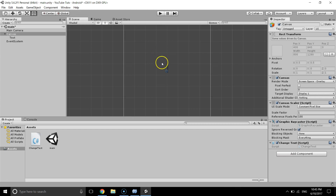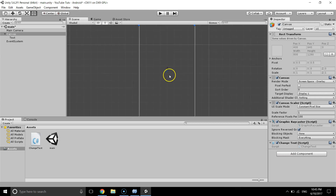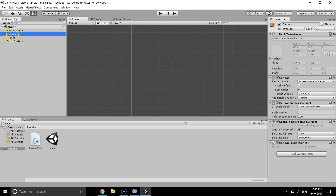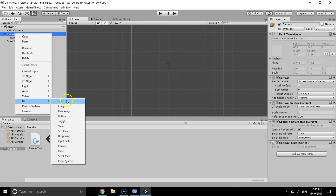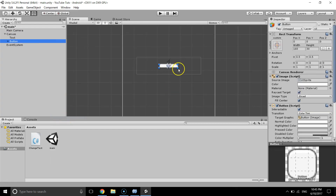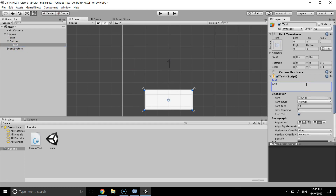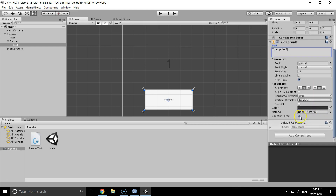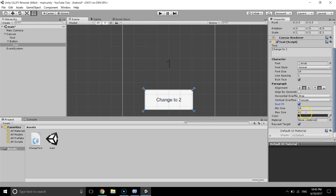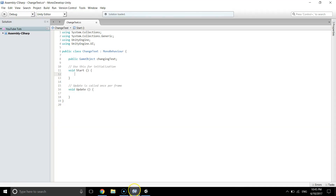I'll create a button so that when we click it, it changes the text of that game object. I'll go to Canvas, add a UI Button, make it bigger, and change its label to 'change to two' — so when we click it, the text will change to 'two'. I'll save the scene and go back to MonoDevelop.